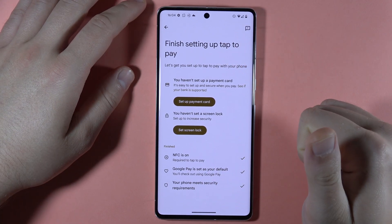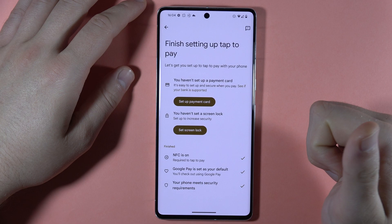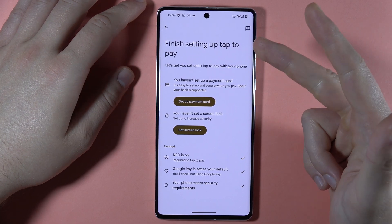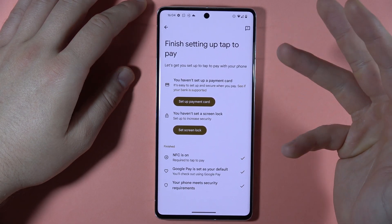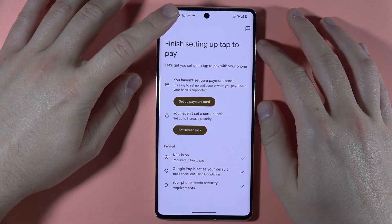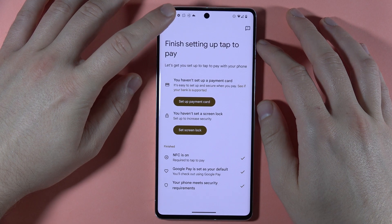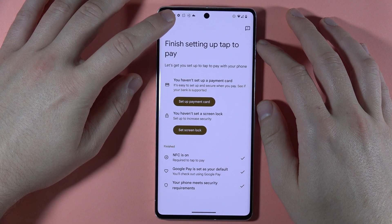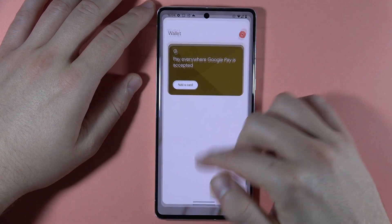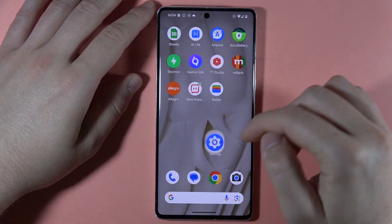For security requirements, you have to set up a screen lock such as a swipe pattern, password, fingerprint, or face recognition. Thanks to this, you will be able to make payments.